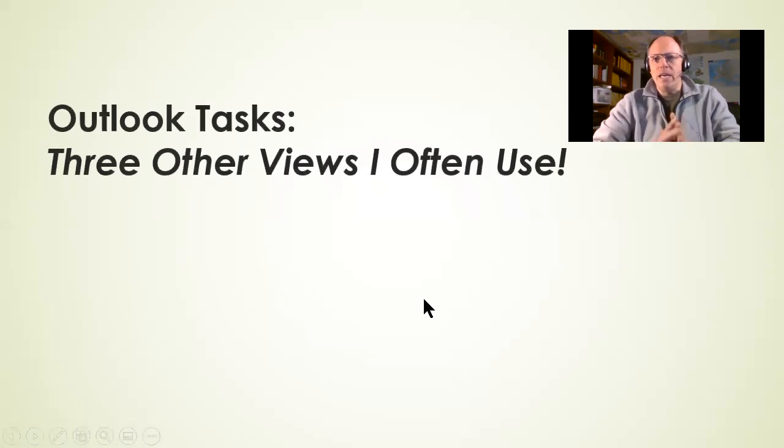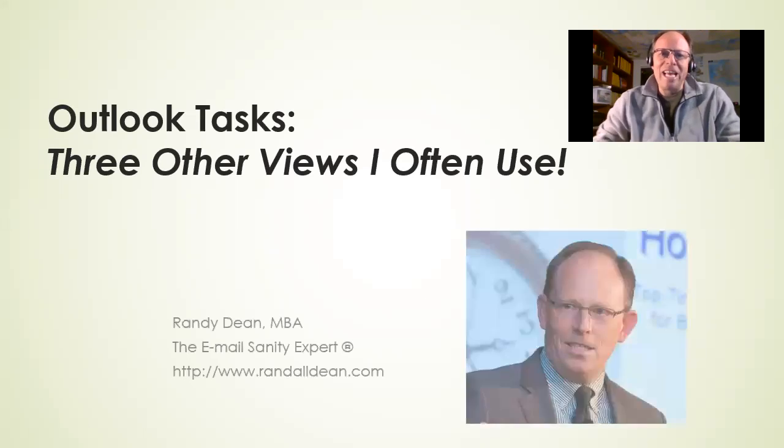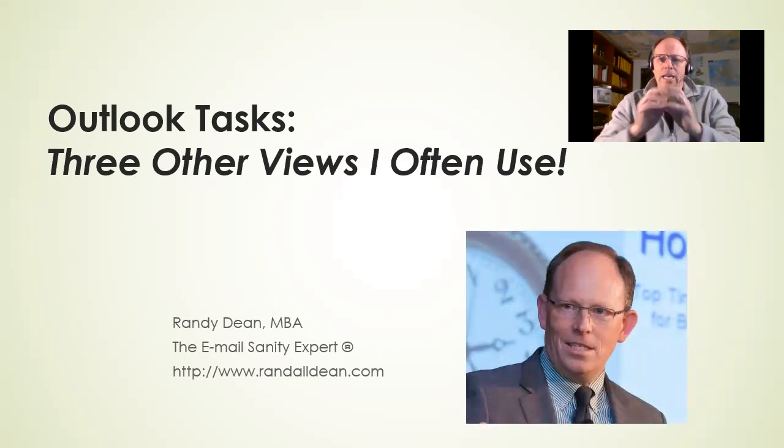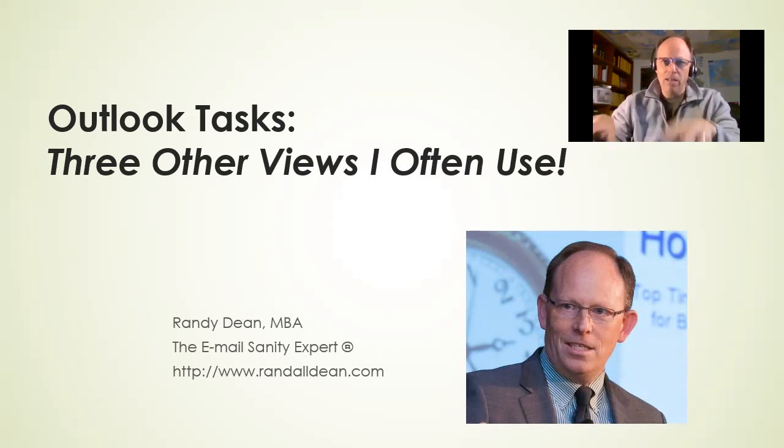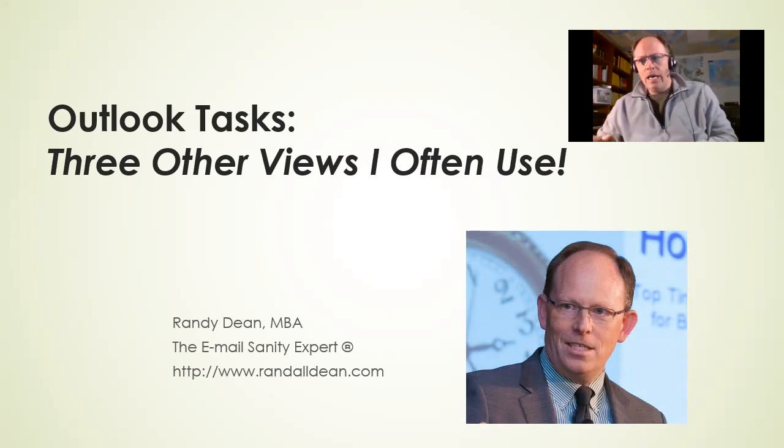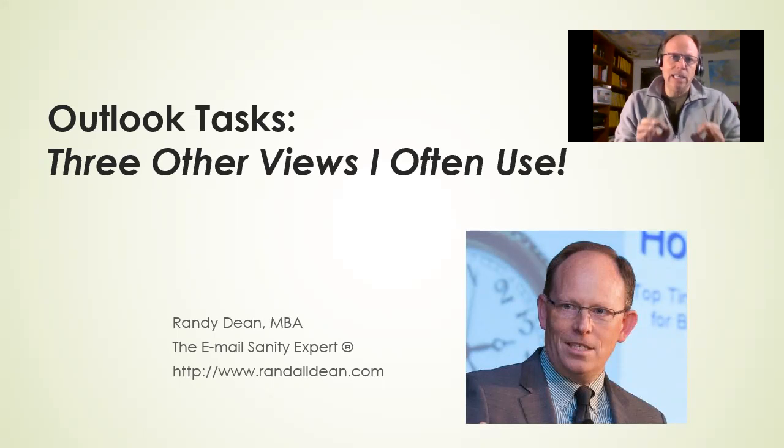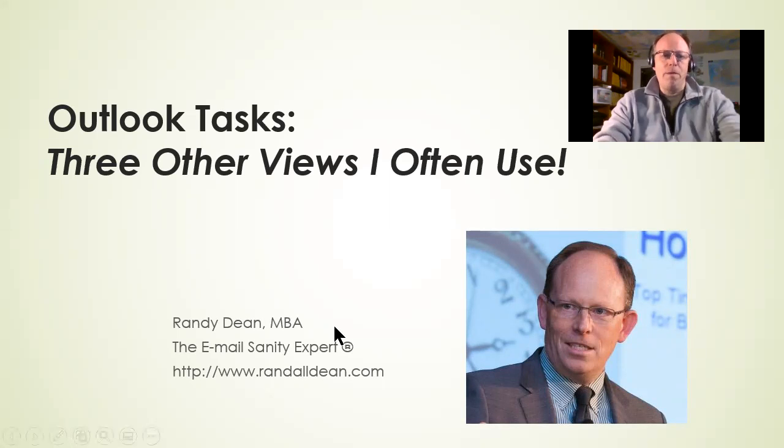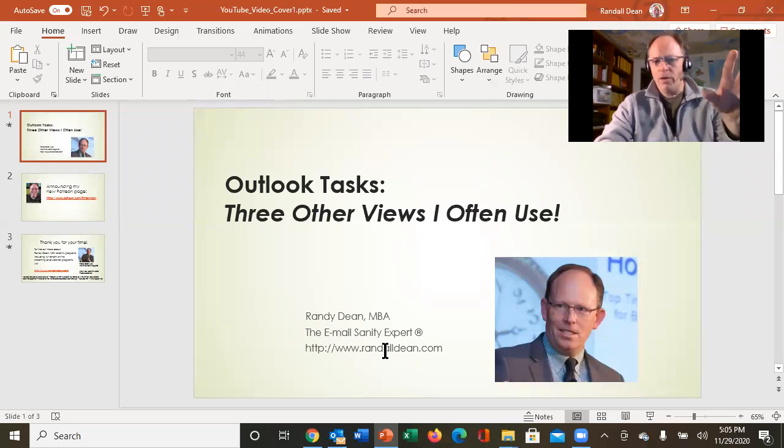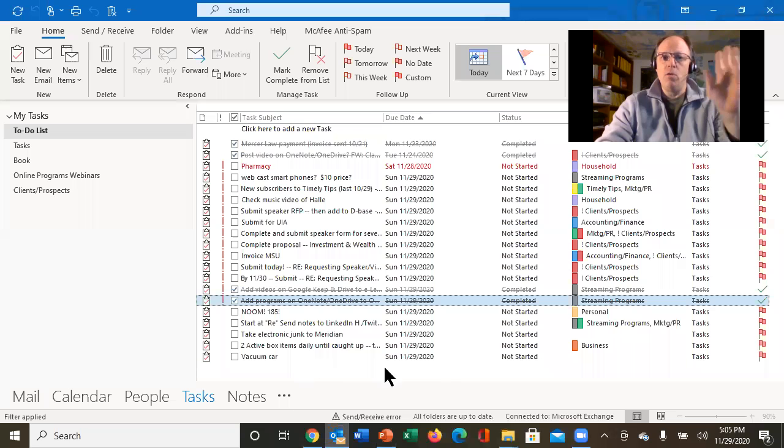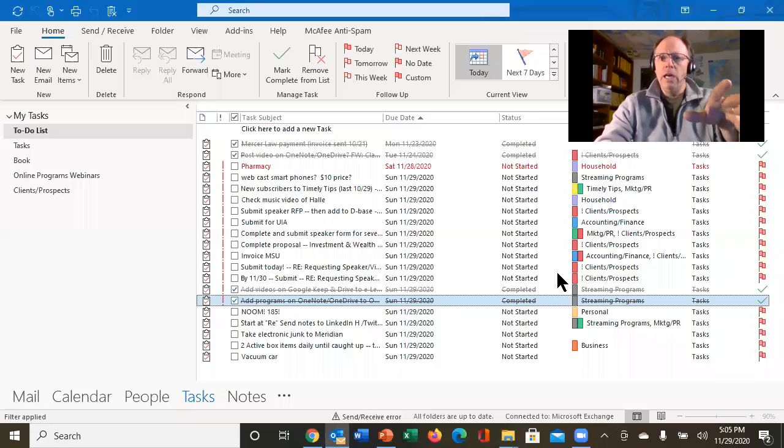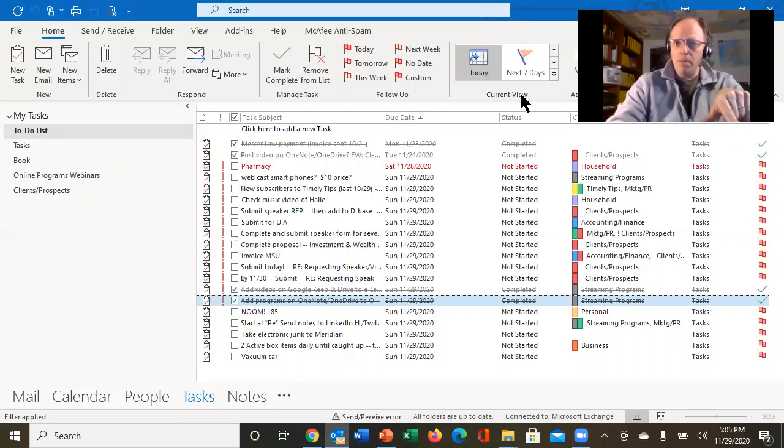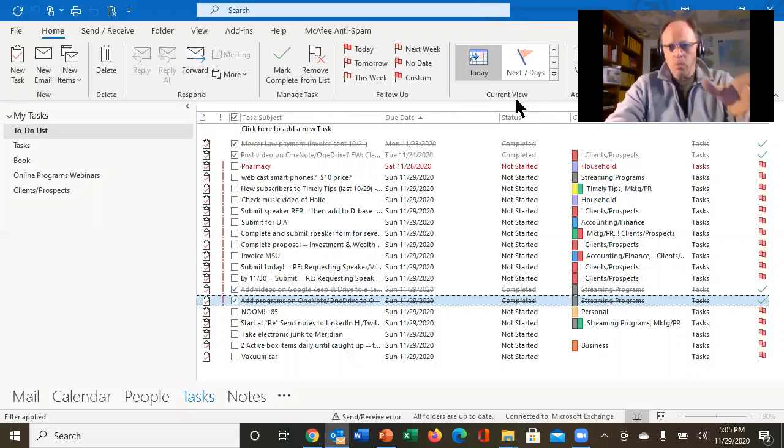Alright, hi everybody. Randy Dean here, email sanity expert. What I wanted to do today is build a follow-up video for those of you that have been following me and how I utilize the Outlook task function. To give you a little reminder, about three or four years ago I built a video about the today view in the Outlook task tool. And this is the today view right here. Notice that I've got it selected on today up here in current view. And this is a super powerful tool.